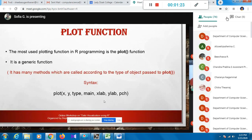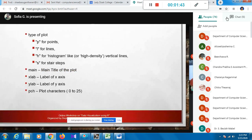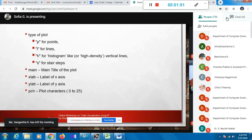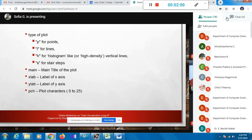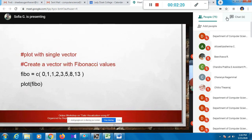The plot function takes several important arguments: x, y, type, main, xlab, ylab, and pch. X and y are the values to plot. Type refers to the type of plot - whether it has points, lines, a histogram-like appearance, or steps. Main gives the plot a title. Xlab and ylab provide labels for the x-axis and y-axis. Pch specifies the plot character, with values ranging from 0 to 25.